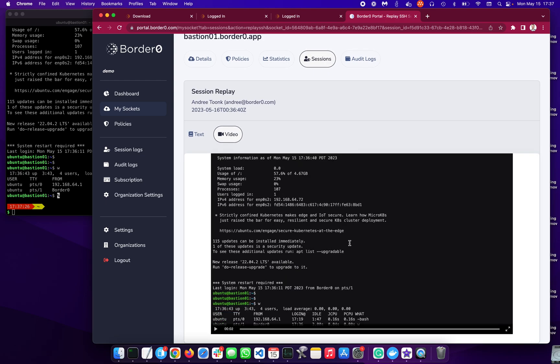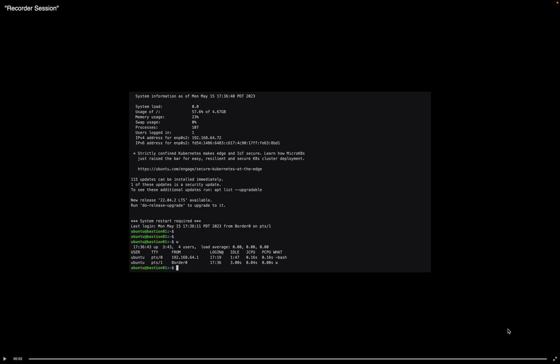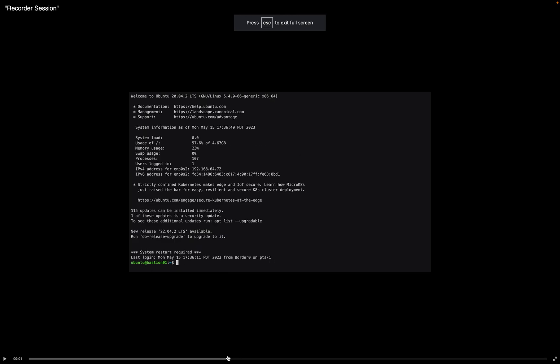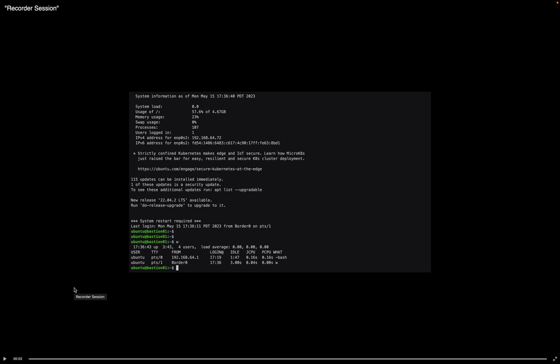Now, I didn't do much. I think I typed in W and that's all we did, which is what you can see in the replay of this session. So you can see the screen size and speed are exactly the same as we did in the demo.